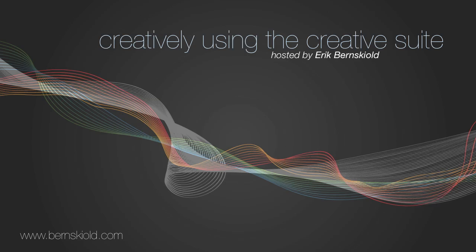Welcome to Creatively Using the Creative Suite. Here's your host, Eric Burnskild.